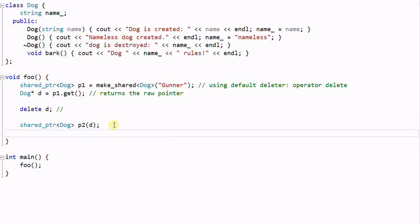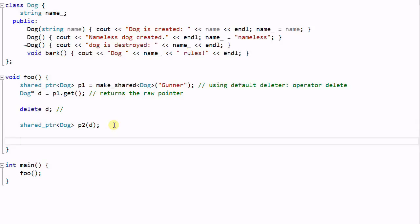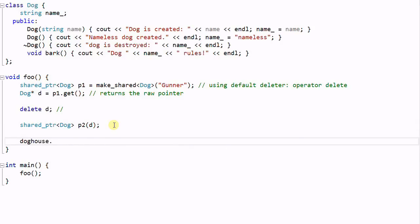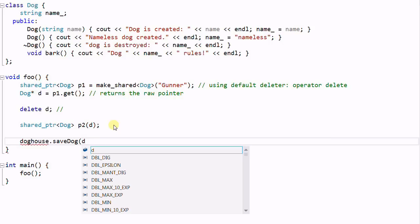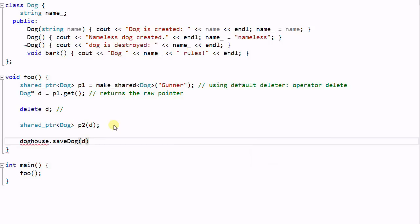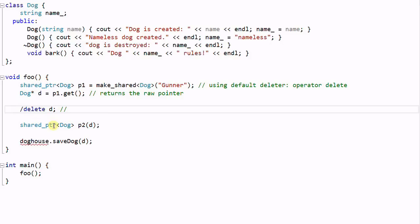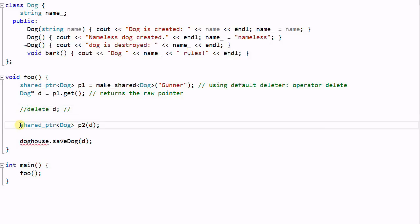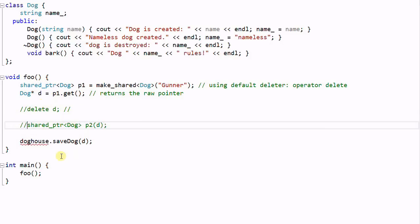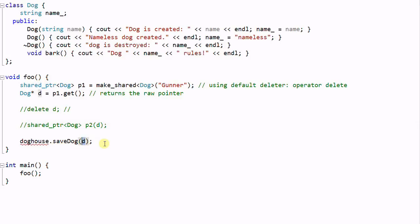And suppose we have an object called dog house, and we pass it D to this function. And even if we don't have these bad boys in the way, when P1 goes out of scope, the dog Gunner will be deleted. So the dog house will end up holding a dangling pointer.